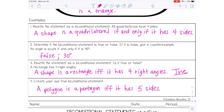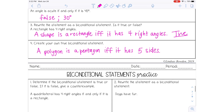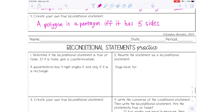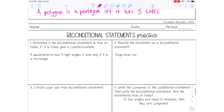Those are the notes for bi-conditional statements. If you have the practice, you can go ahead and complete that now. I hope this video was helpful and I will see you guys in the next video.